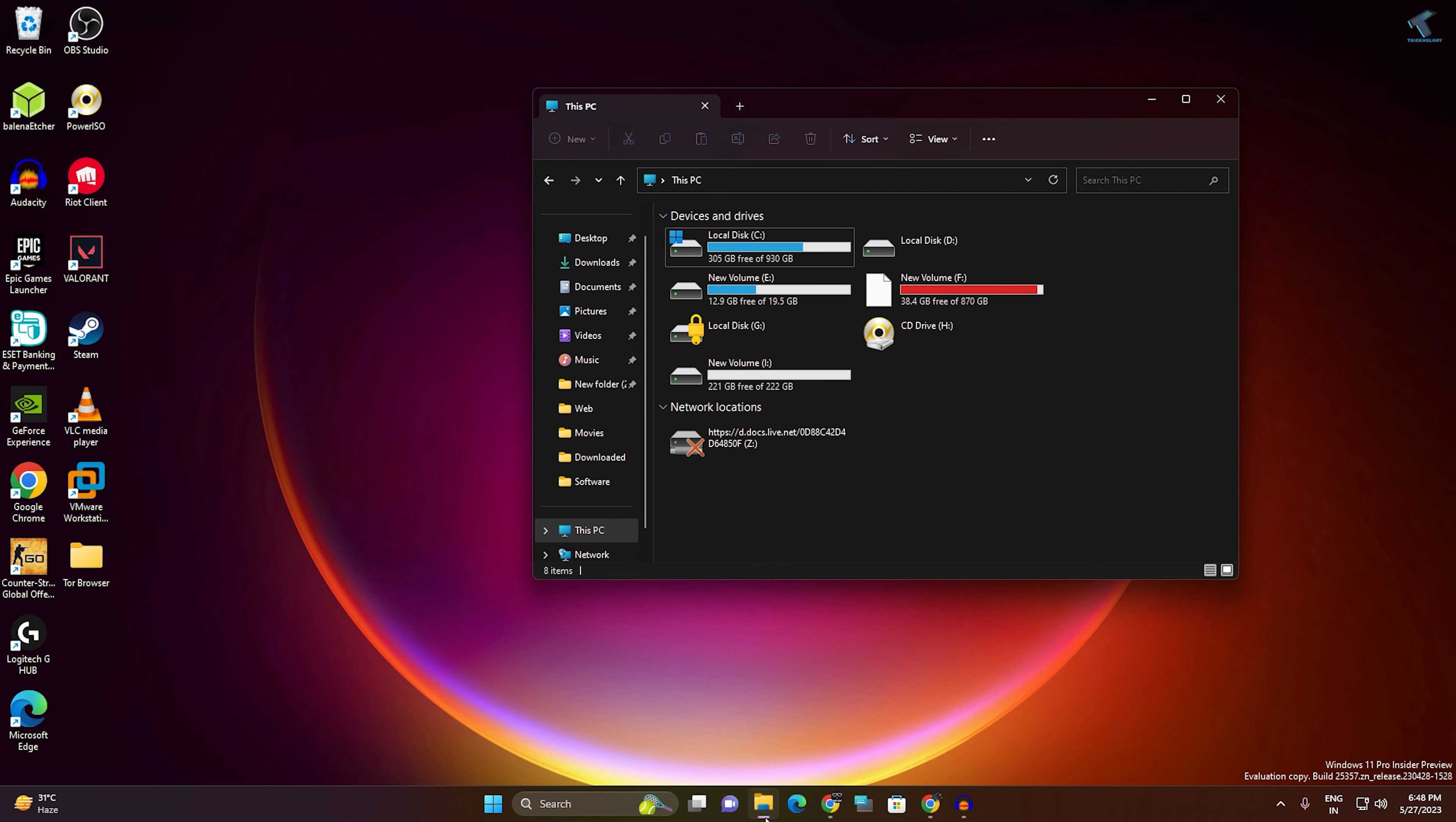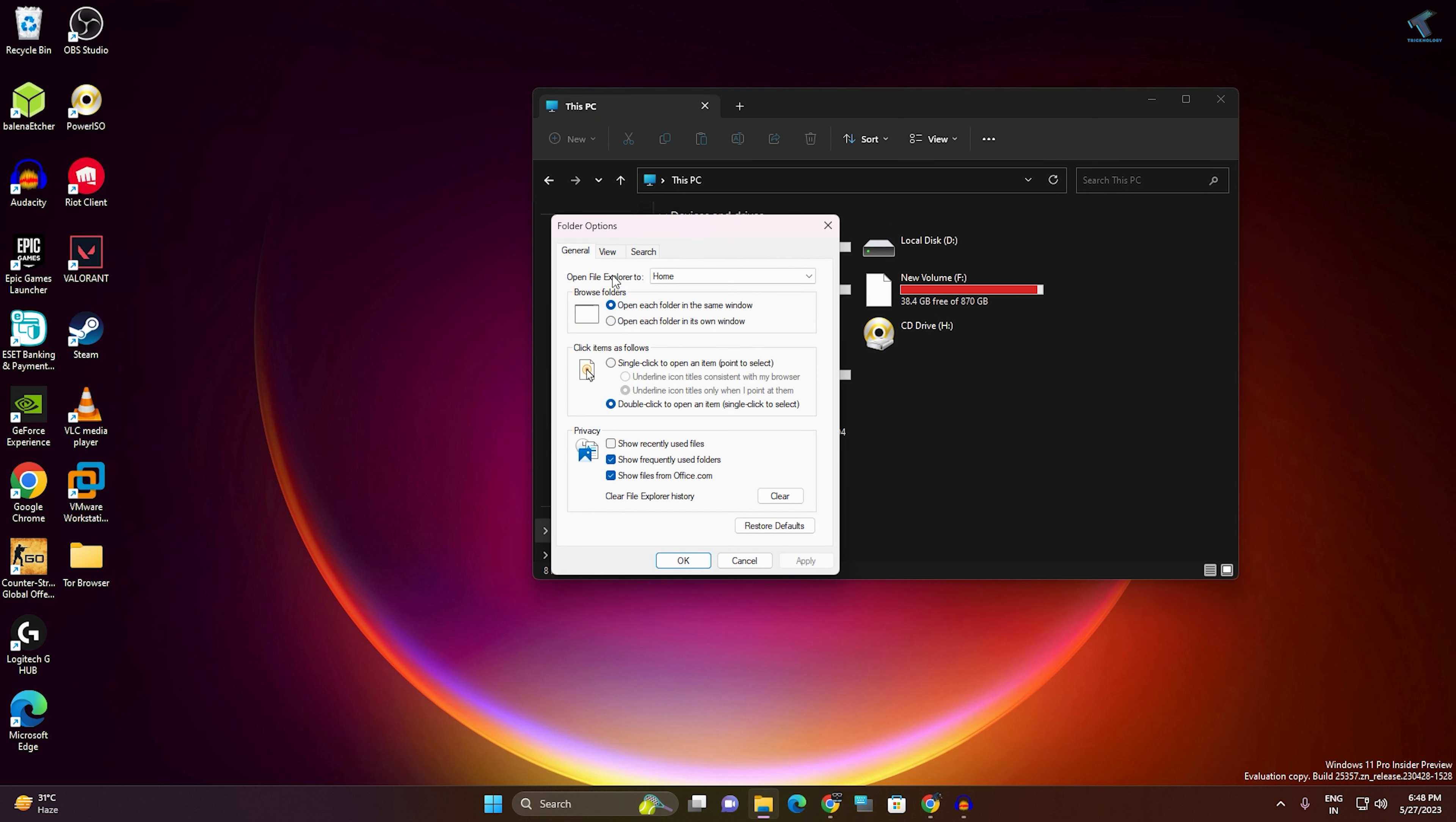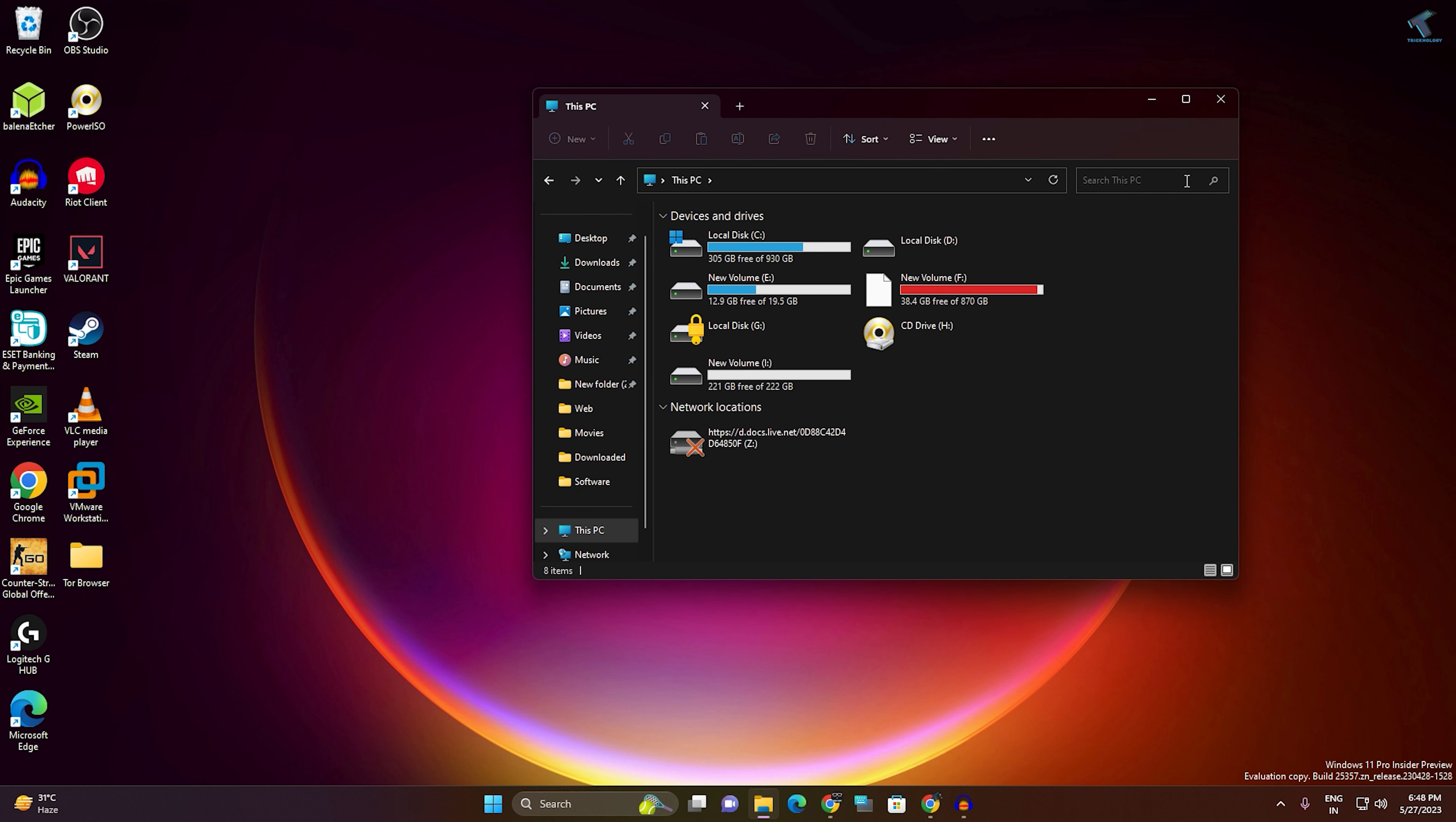First, you need to go to My Computer, click on the three dot button, and go to Options. Click on View and uncheck the option 'Always show icons, never thumbnails.' Click Apply, then OK. Once done, close this window.